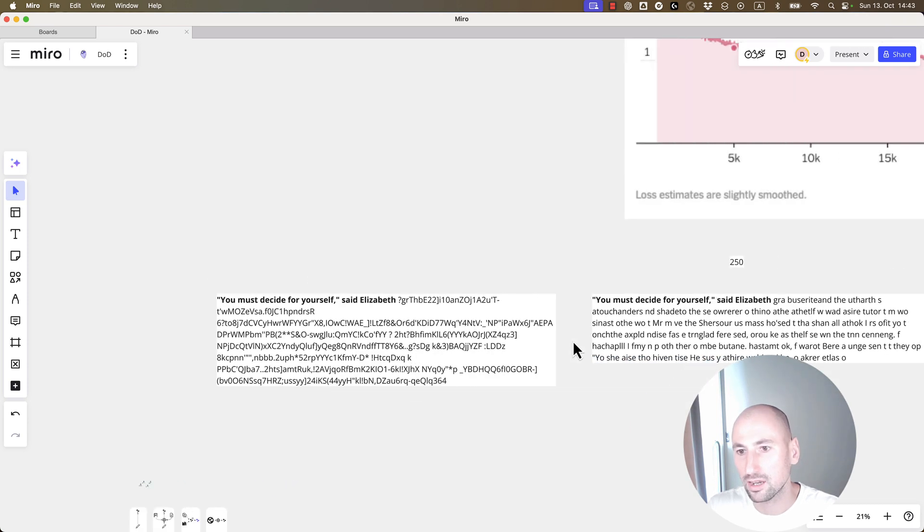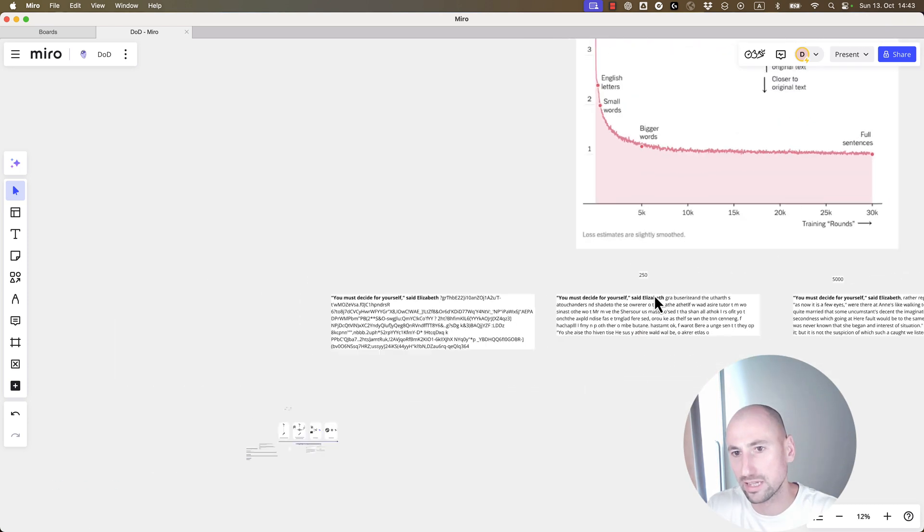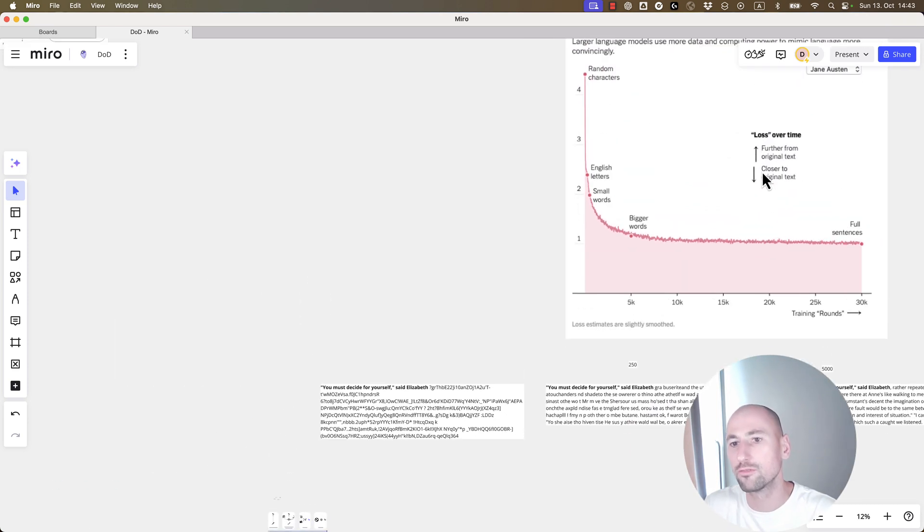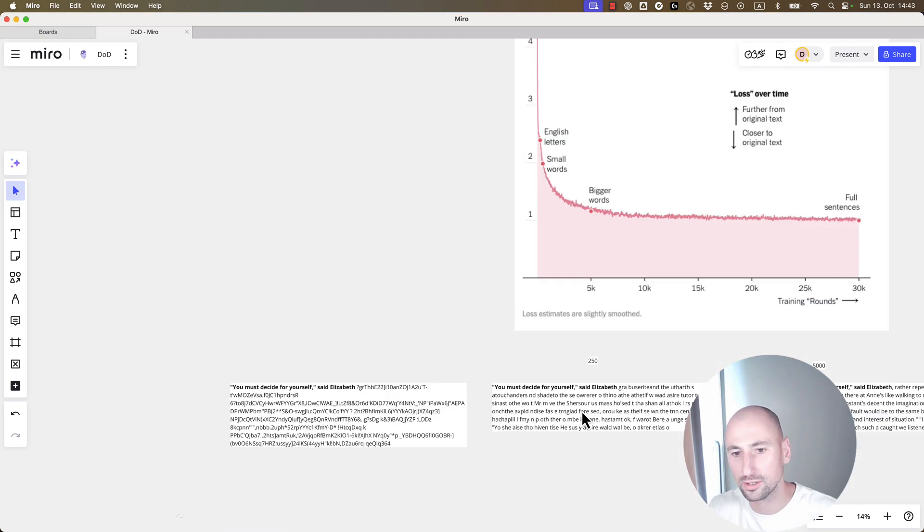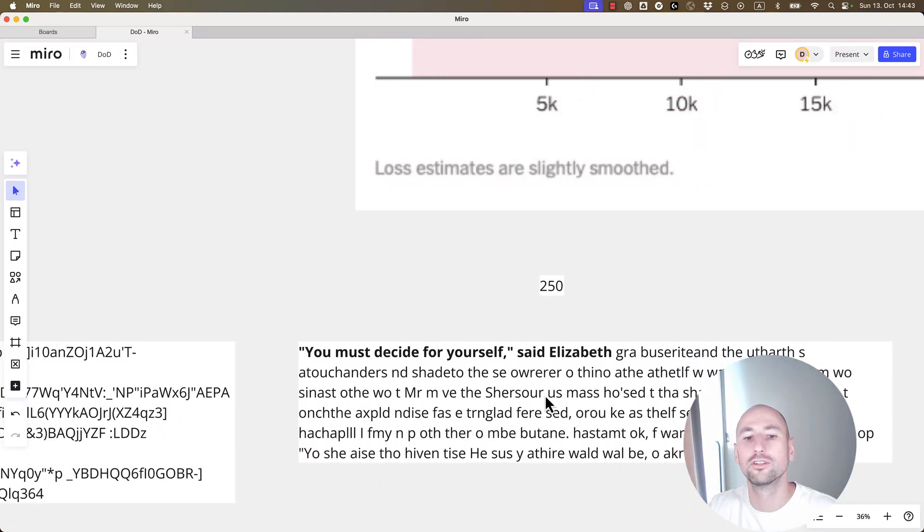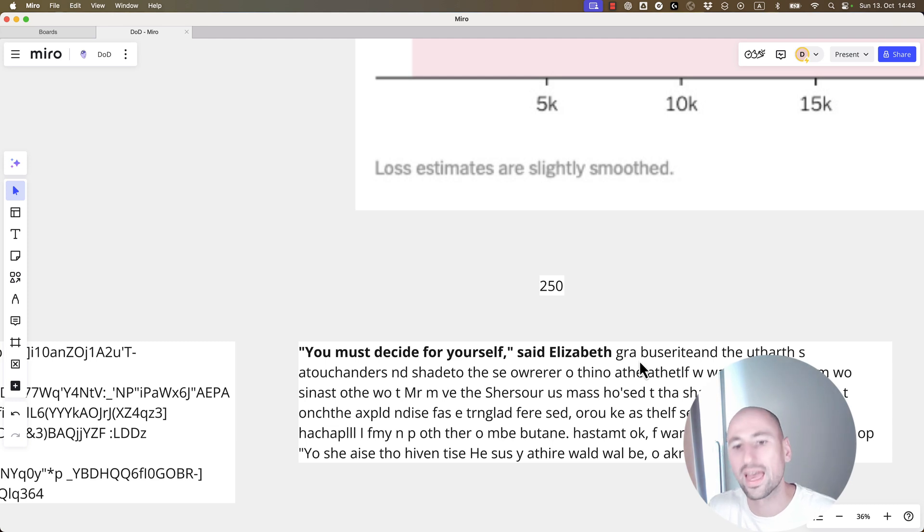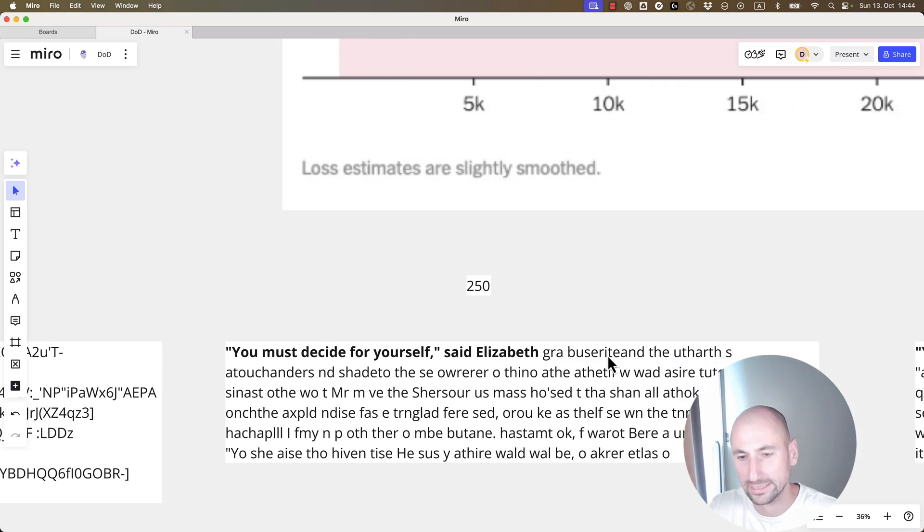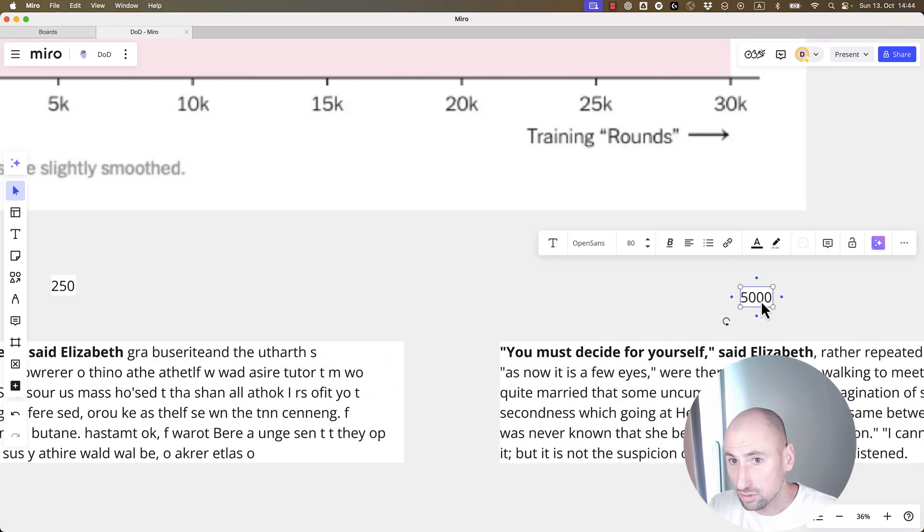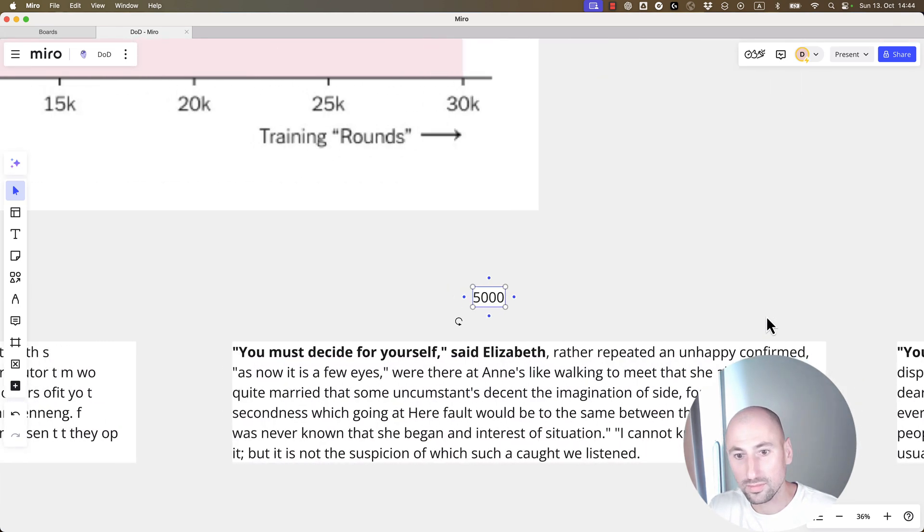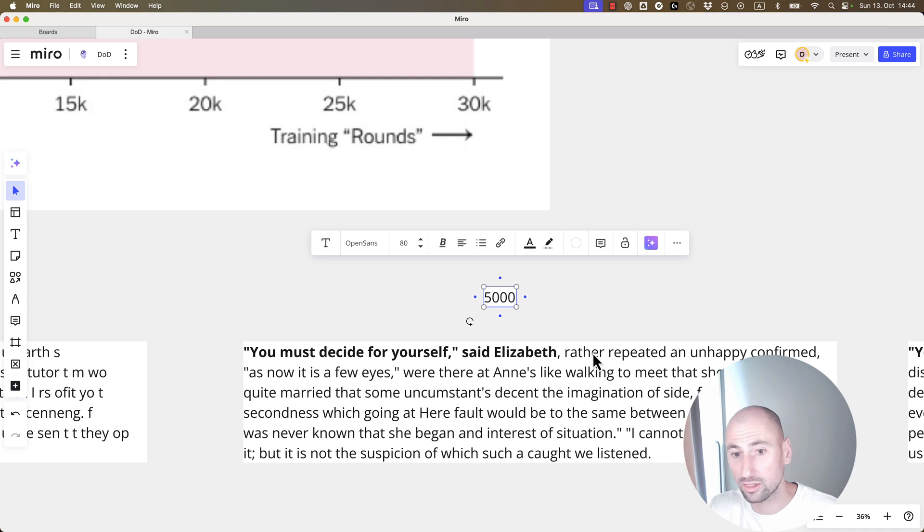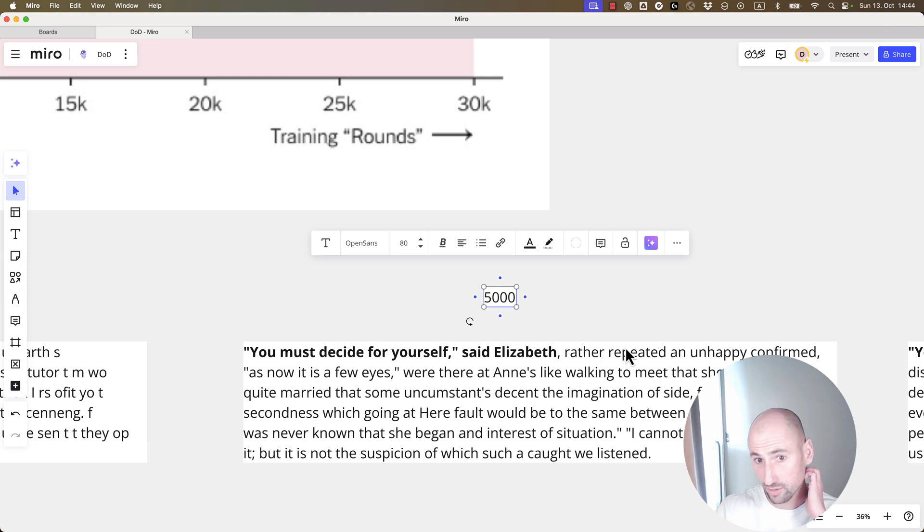And then after 250 rounds, so basically of 250 times of going over those 800,000 words, the model started generating something that resembled words, but still didn't have much meaning to it. Fast forward to 5,000 iterations, you see that there are already words, but they don't make much sense yet, but the words are already there.